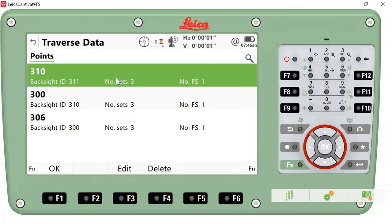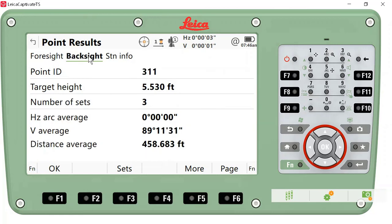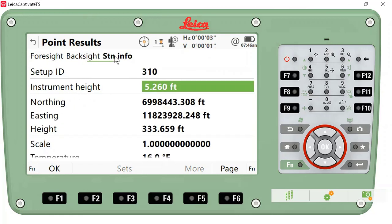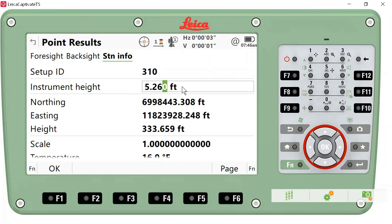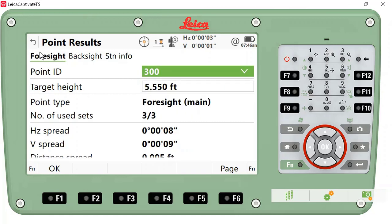If I want to look at the data and review it, I can select one of the sets and press Edit. This will show me my point ID for my foresight. I can go to my backsight, and I can also look at my station. I have the ability here to change my instrument height on the station, and I also have that ability on the foresight. You can change that information.